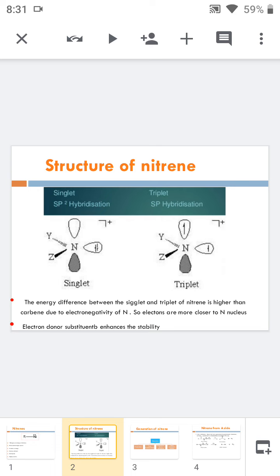In the triplet state, the non-bonded electrons exist in unhybridized p orbitals and they are unpaired. The triplet state is more stable than the singlet state because it has lower energy, less steric hindrance, and less repulsive forces. The triplet state also has a higher lifetime.